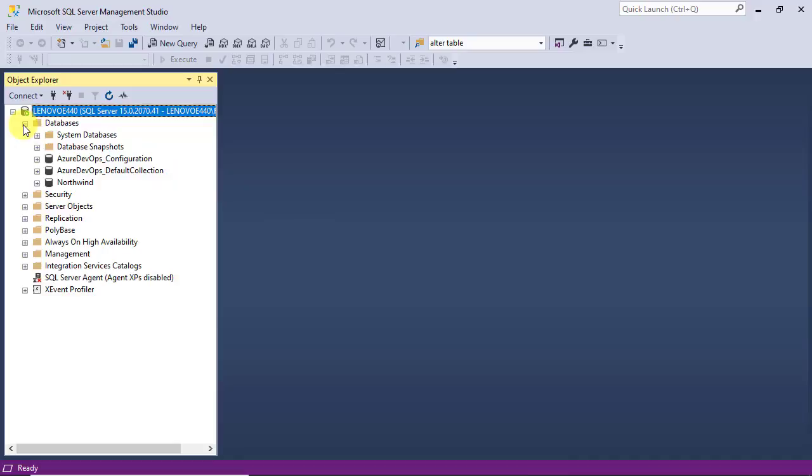I have already set up a copy of the well-known Northwind database here, and I want to show you the steps of the work using it. But you are free to follow the work with your own database.